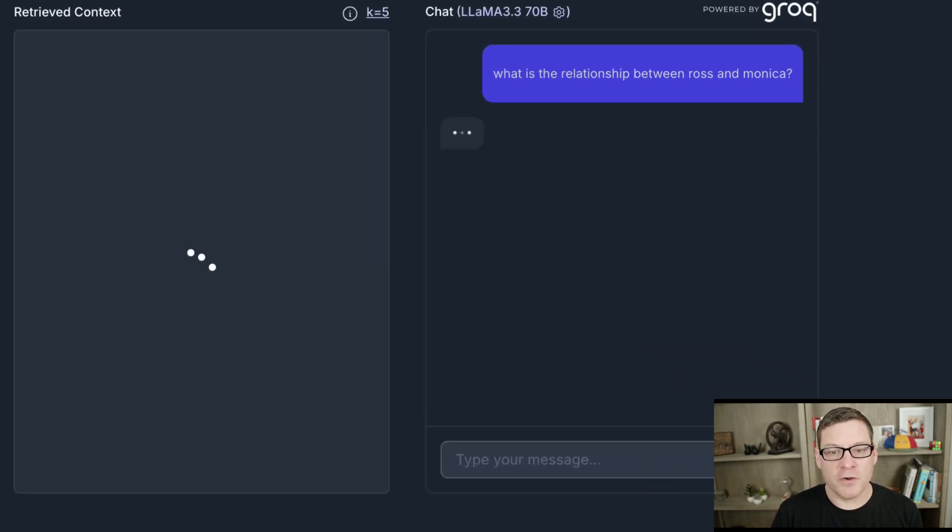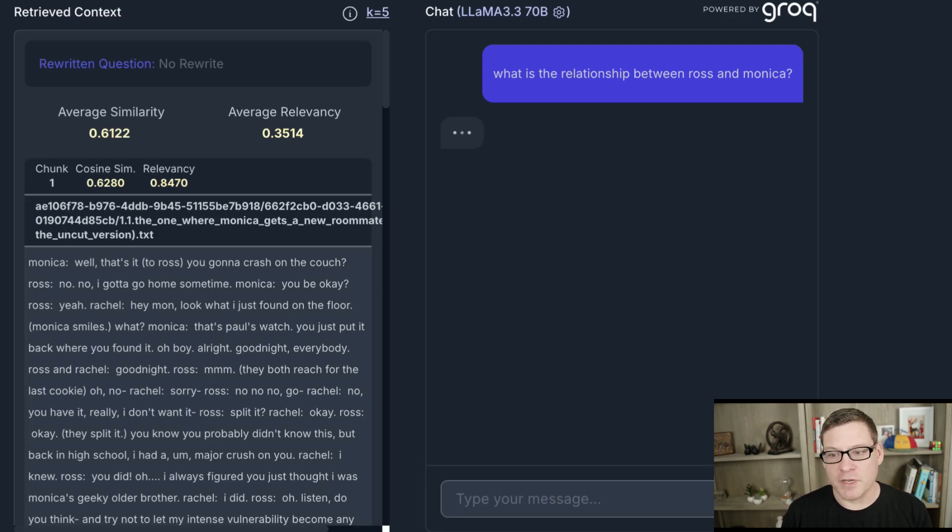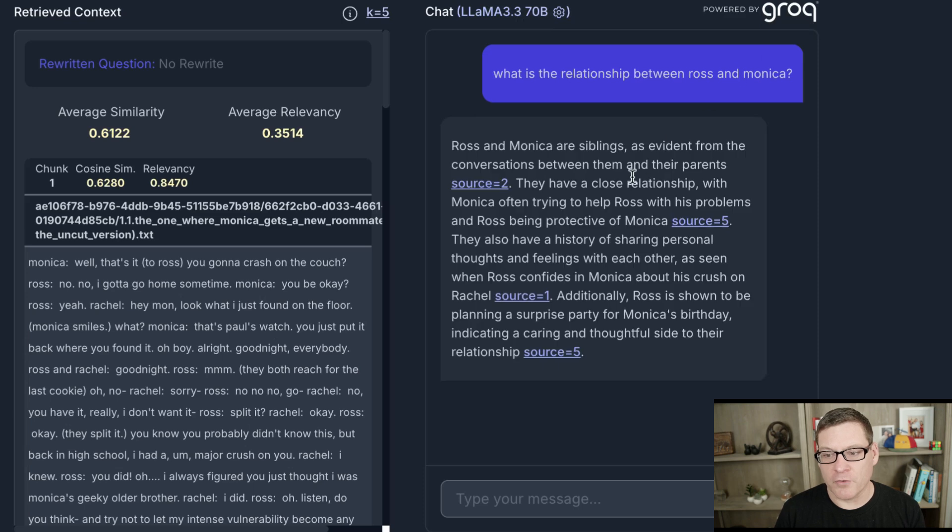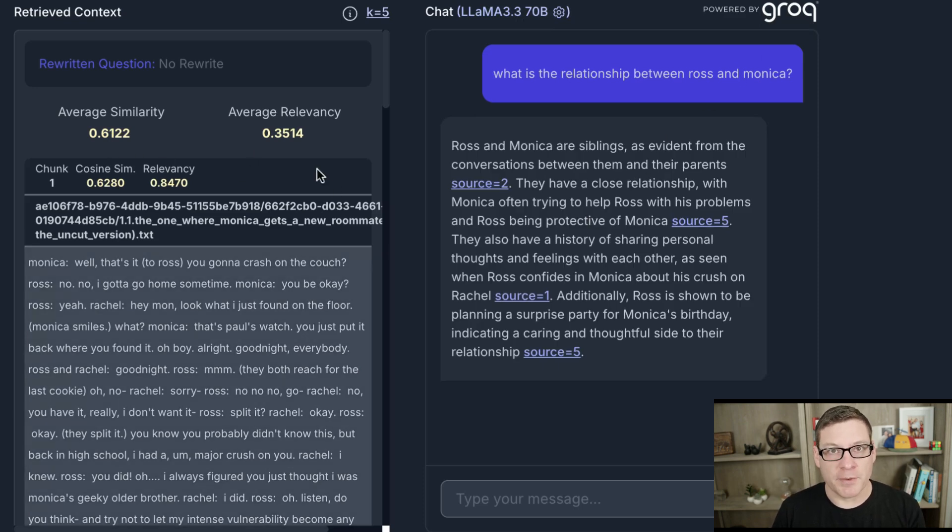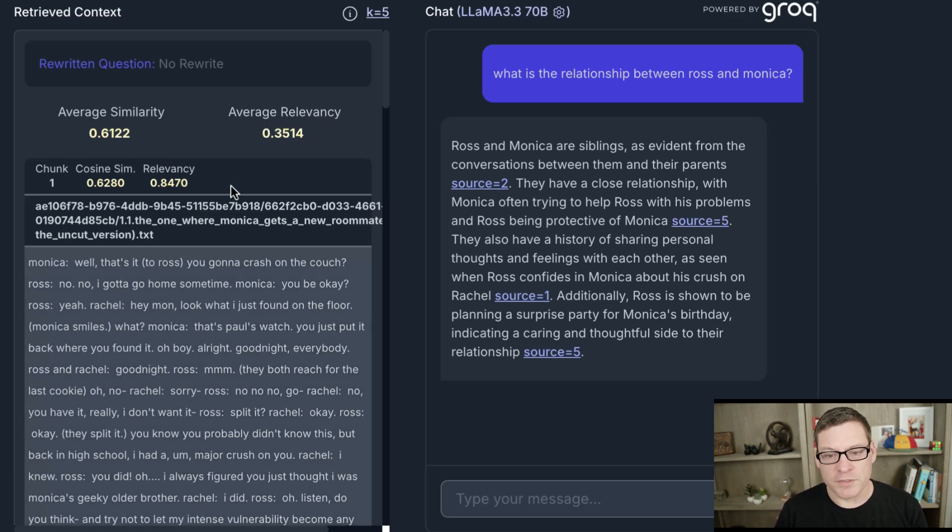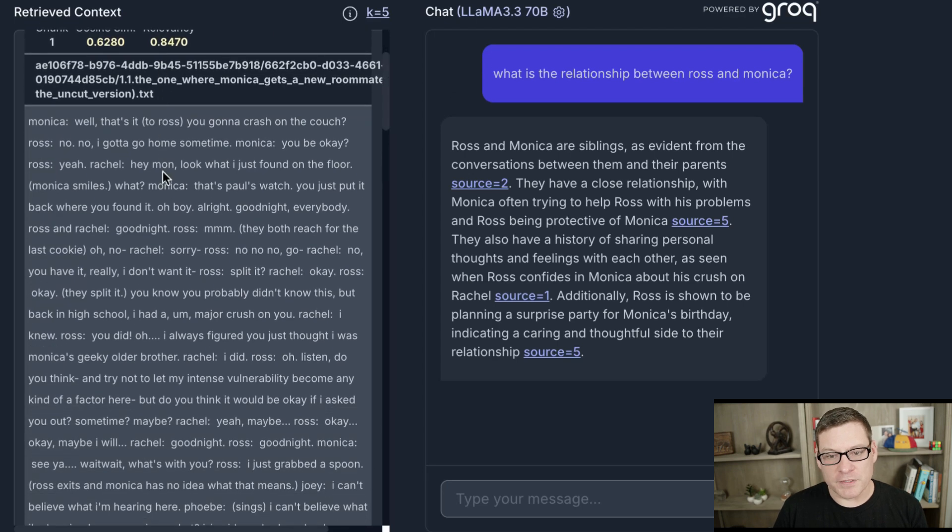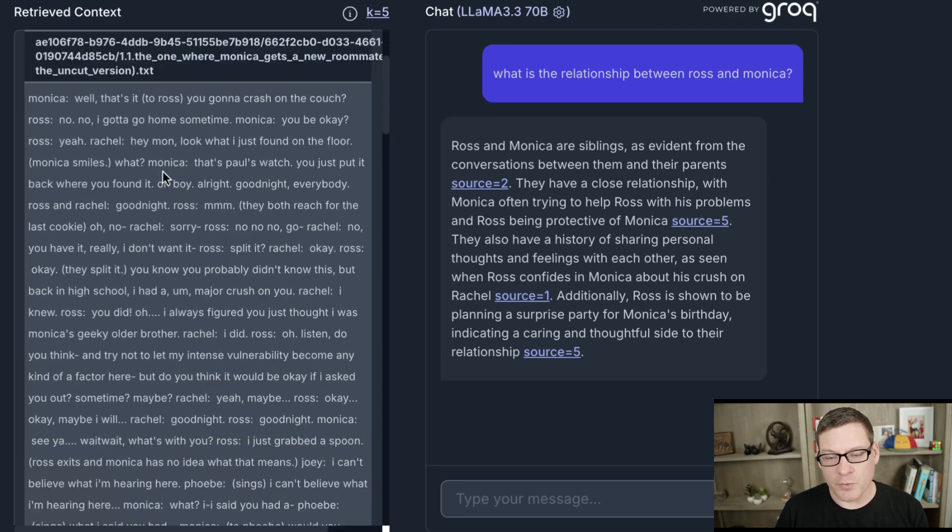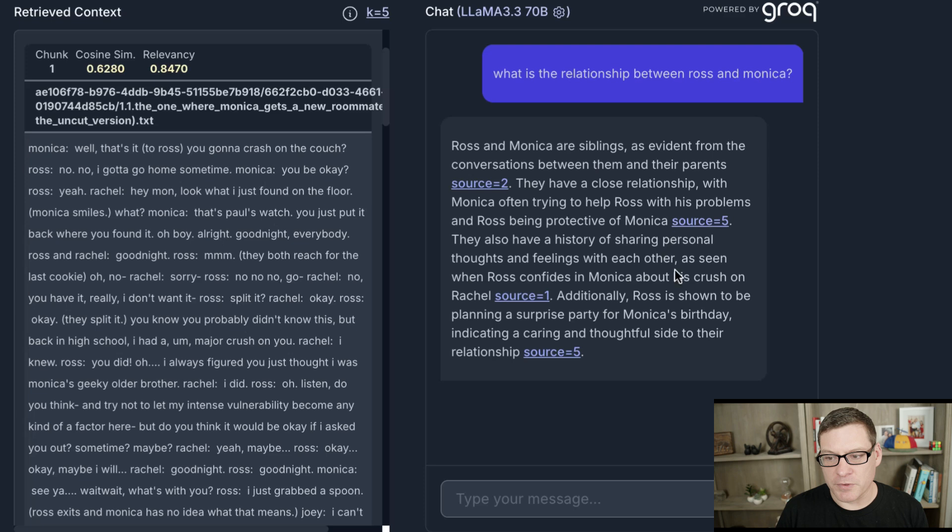Now, this is going to go query Quadrant. It's going to pull back the context for this question. And then I'm using Llama 3.3 70 billion running on Grok to pass our prompt into. And the first thing you'll see is we can see exactly what came back from Quadrant. The nice thing is that we also get back these relevancy scores in addition to cosine similarity. This is also going to handle things like query rewriting for us. If I ask different questions, we can see where the sources came back.